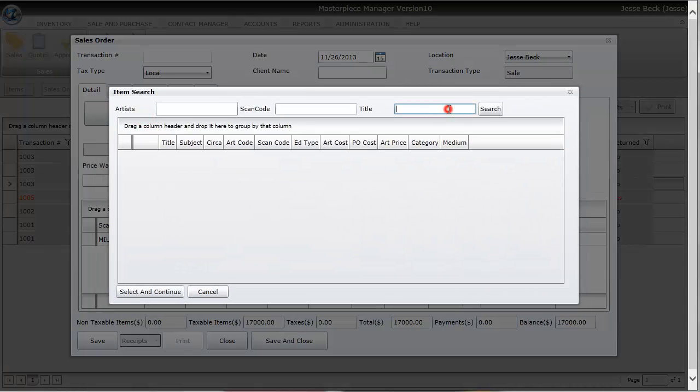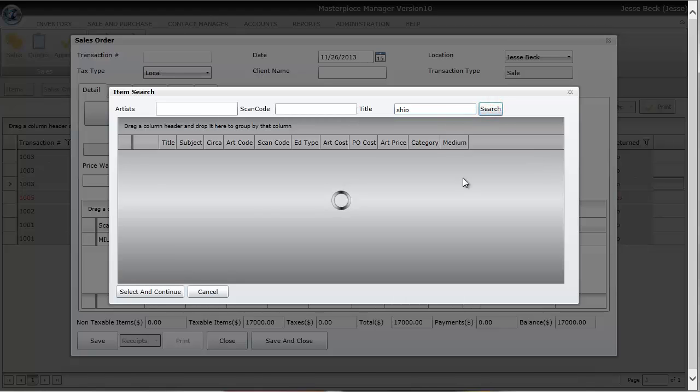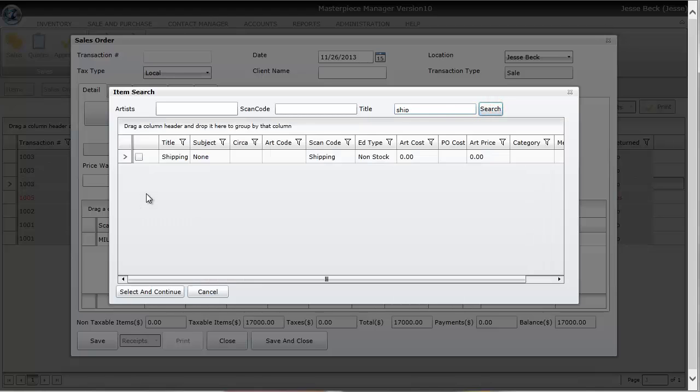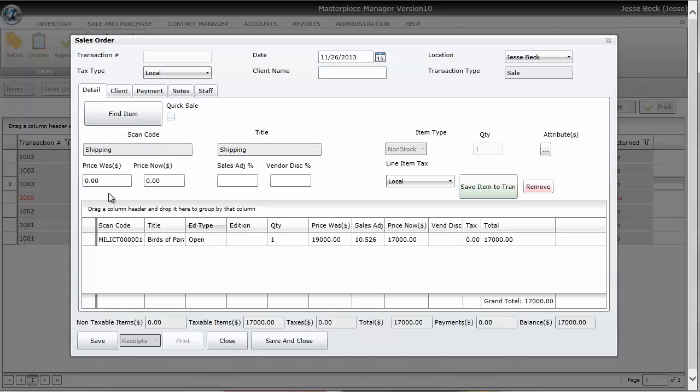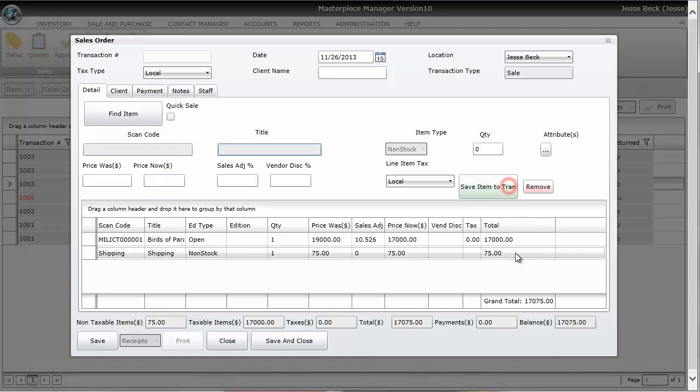I'm going to add a non-stock item called shipping. So I'm going to select shipping and shipping is going to be $75. Let me go ahead and add one more item. I'm going to add a limited edition piece.